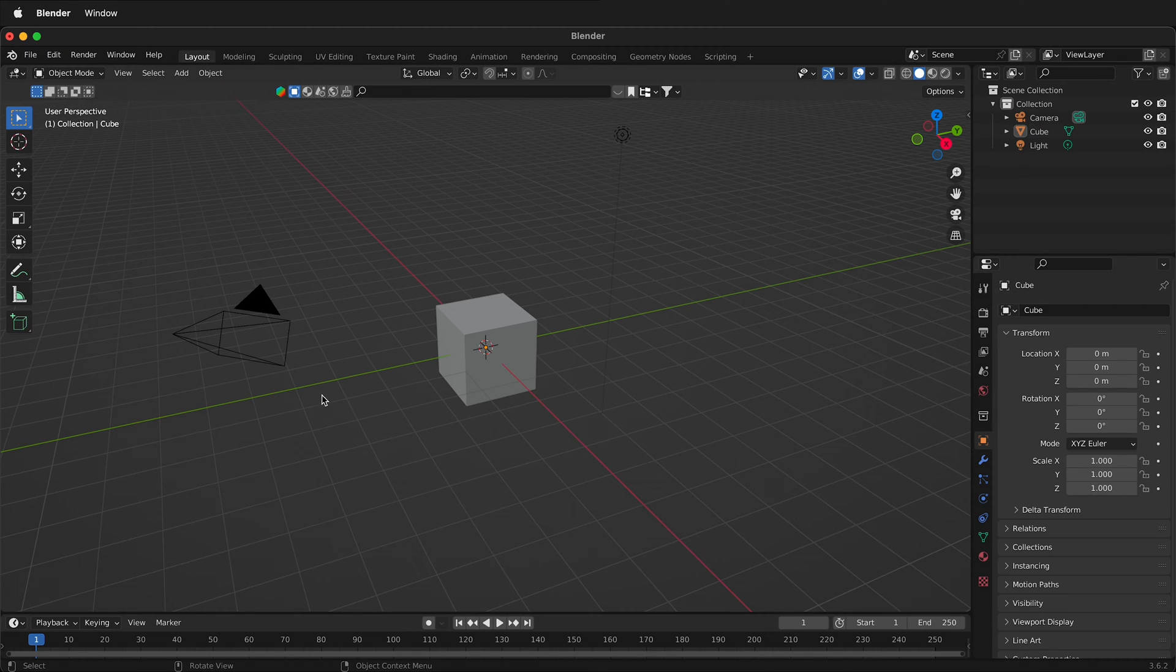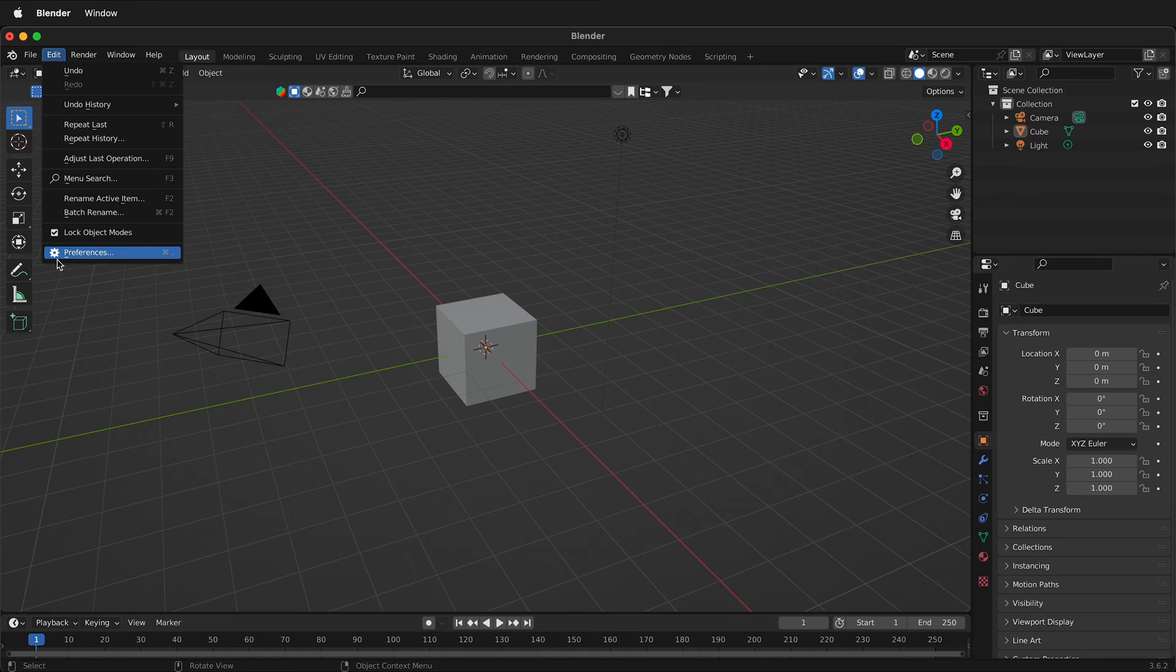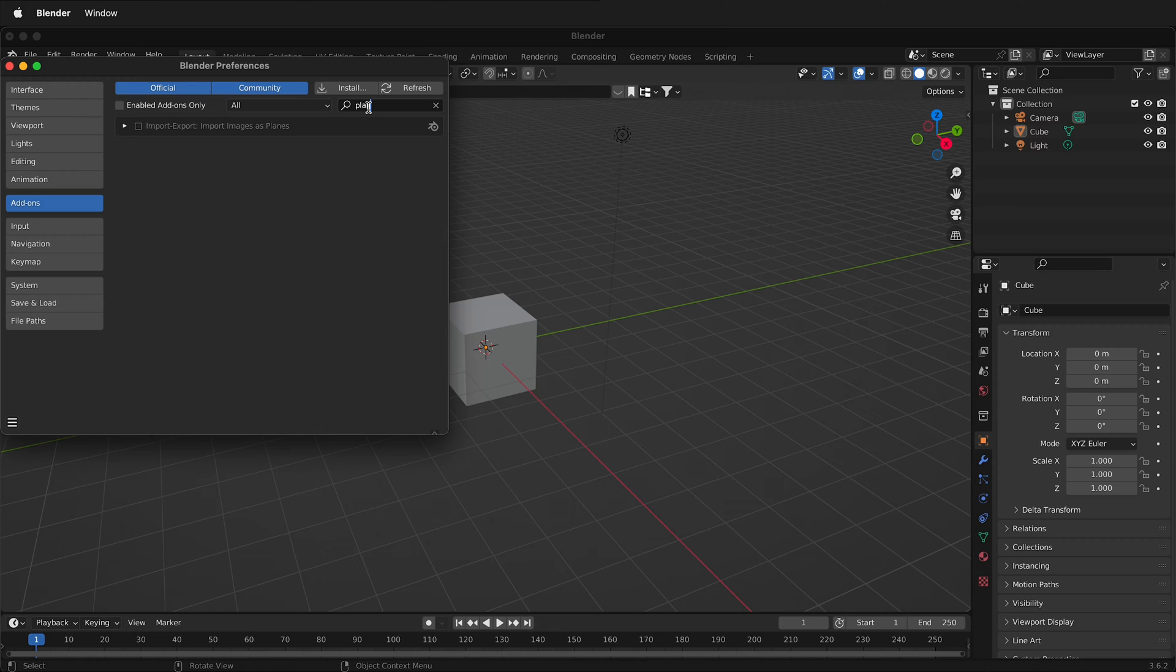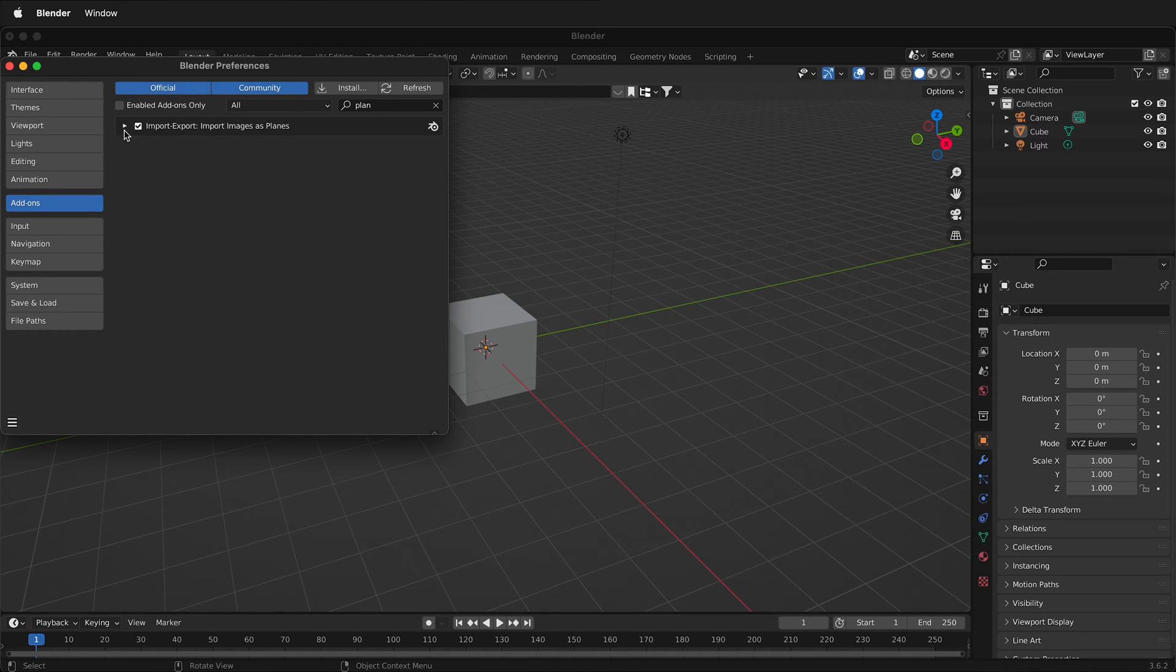To do this we need to install an add-on. Go to Edit Preferences in Blender, then in the add-on search type Plane. Make sure you click Import Export Images as Planes.